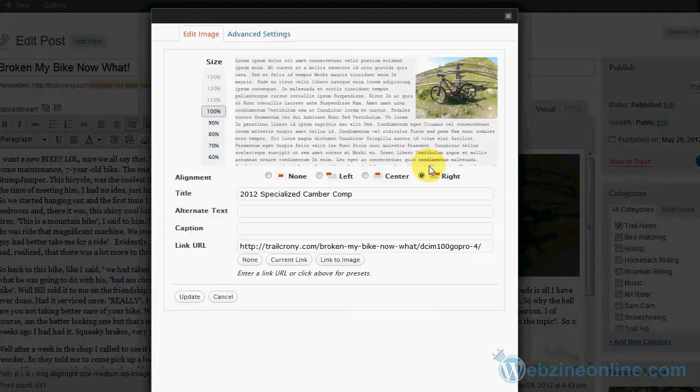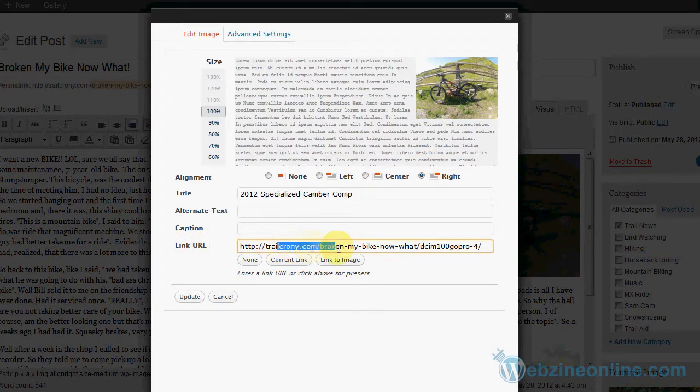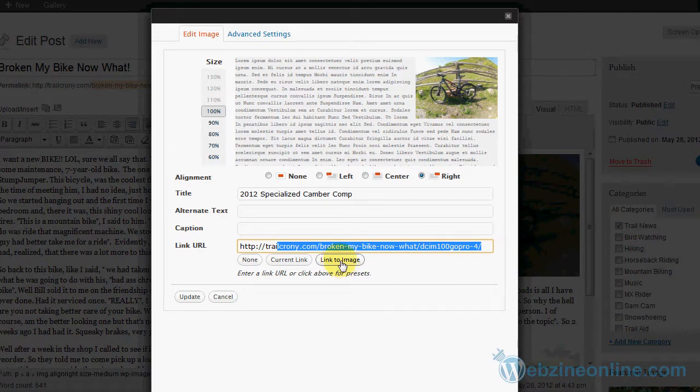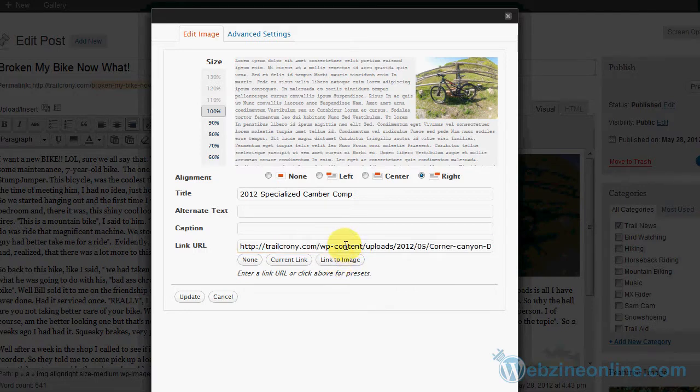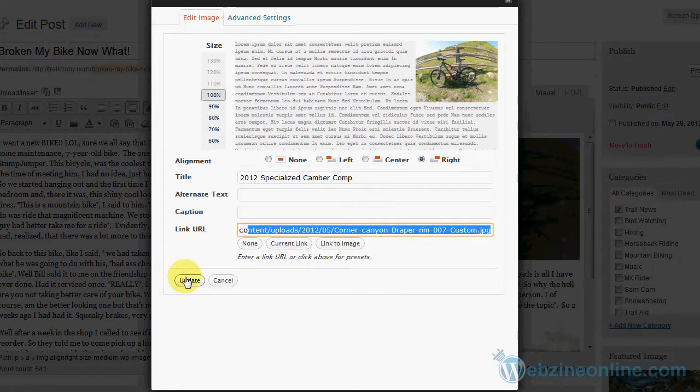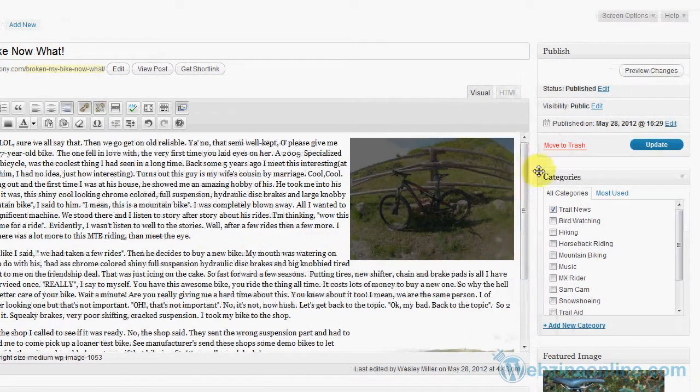In the image you'll notice here under the link URL, see this here it goes to the attachment page. I wanted to link it to the image. So if I click link to image, now notice it links to the image itself. So I'll hit update on that.